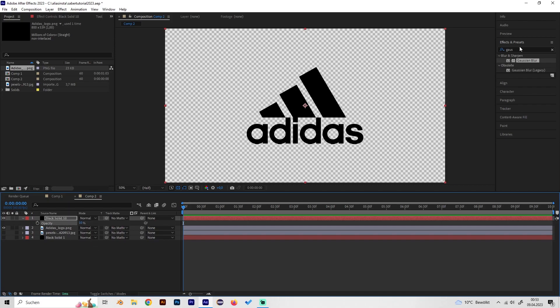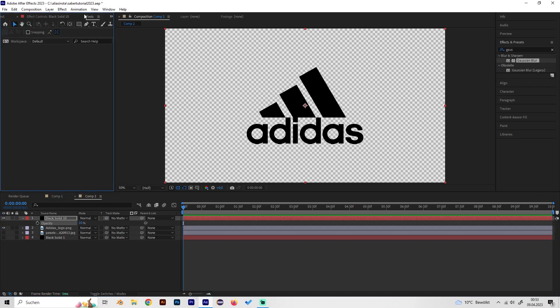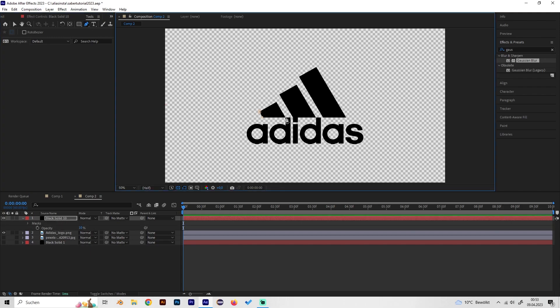Now just go to the tool tab, select the pen tool, and carefully mask out our logo just like this.